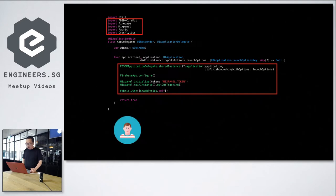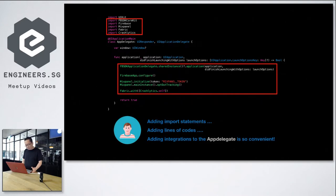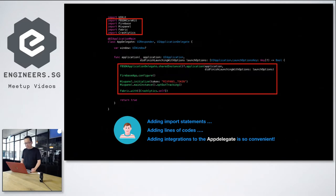So here's how the code looks like after integration. So you have the import statements at the top and then in the did finishing launching methods, the example codes, basically to initialize the different SDKs, all in the AppDelegate. So after that, John said, adding import statements, adding lines of codes, adding integrations to AppDelegate is so convenient.